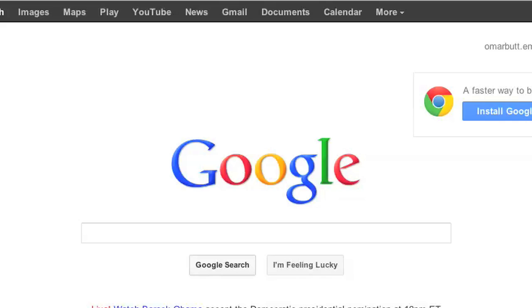So open up your browser window and let's get started. I already have my browser window opened up and it's set to google.com.